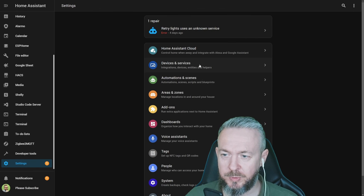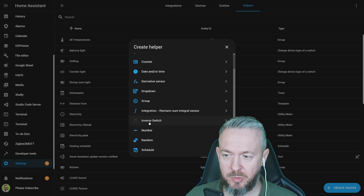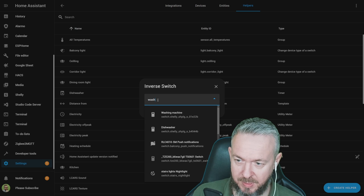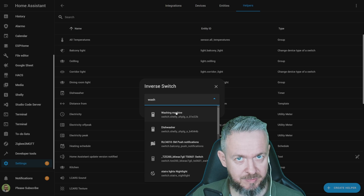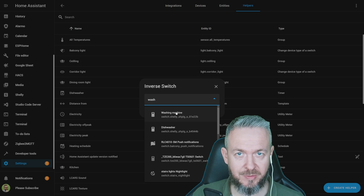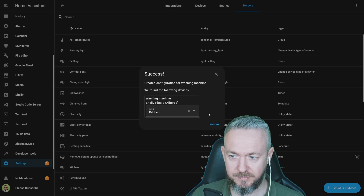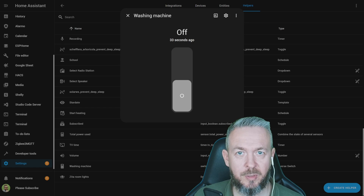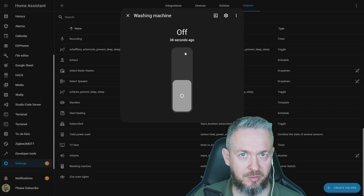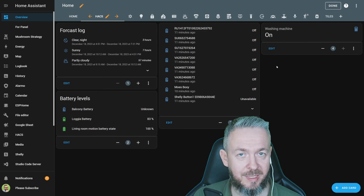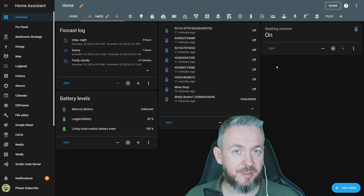Download and restart Home Assistant. After restart, go to Integrations, then Helpers, and click Create Helper. Scroll down to Inverse Switch. Add, for example, Washing Machine Switch — the washing machine is currently in the ON state because we control it manually. Submit and Finish. At the bottom of the list, you can now see the washing machine helper. If you need to reverse the state of any switch, you can do this with this Inverse integration.